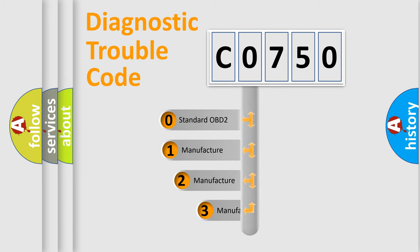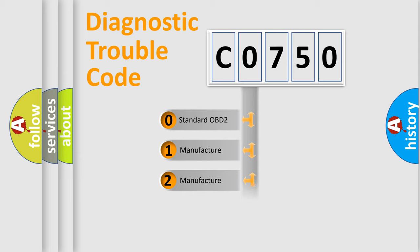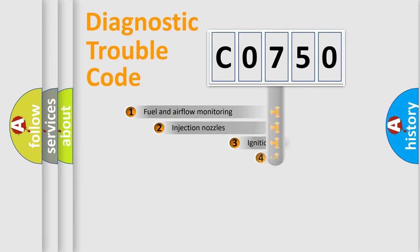If the second character is expressed as zero, it is a standardized error. In the case of numbers 1, 2, 3, it is a manufacturer-specific expression of the car error.